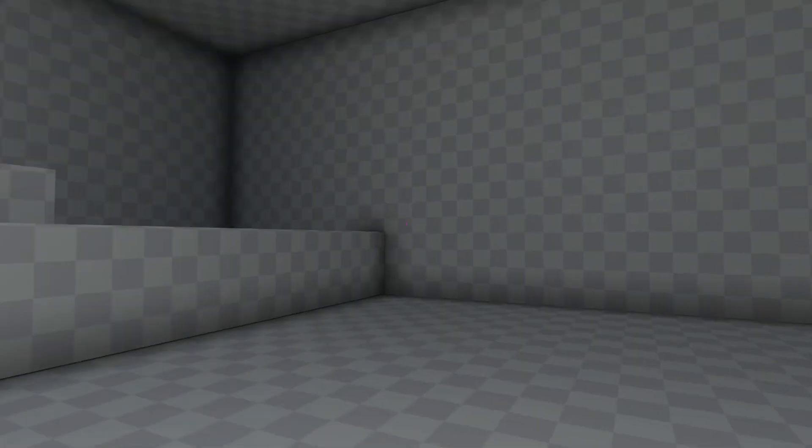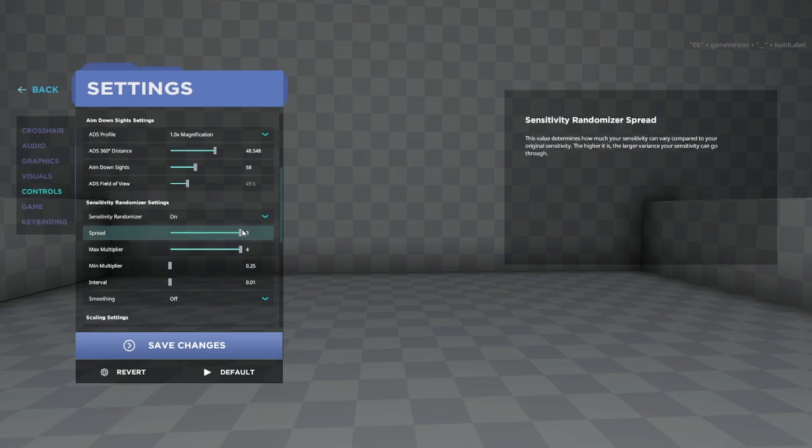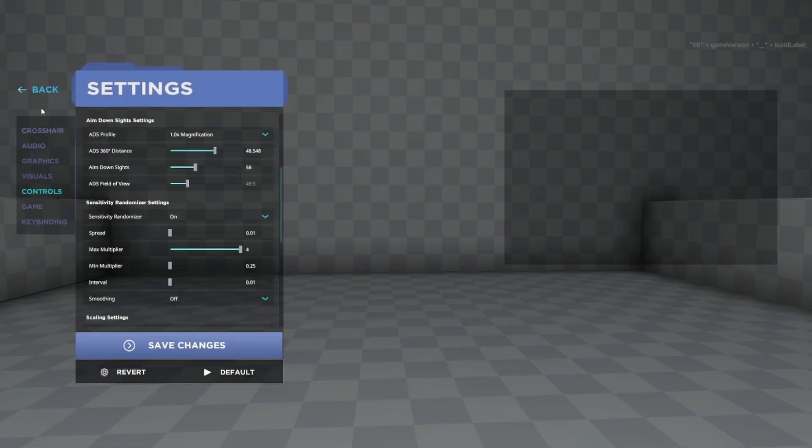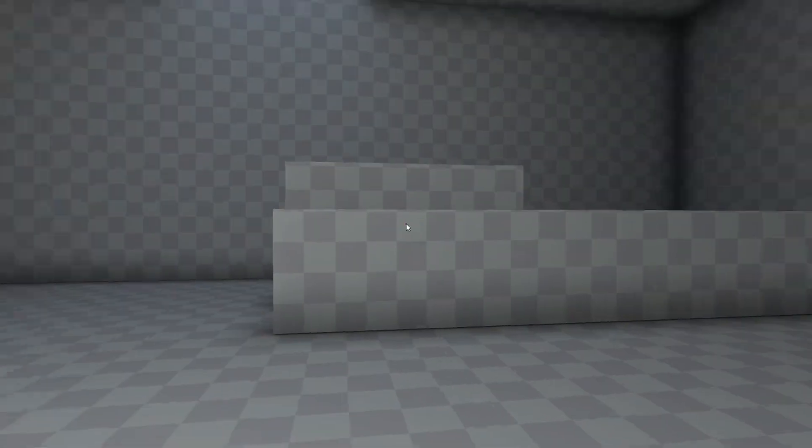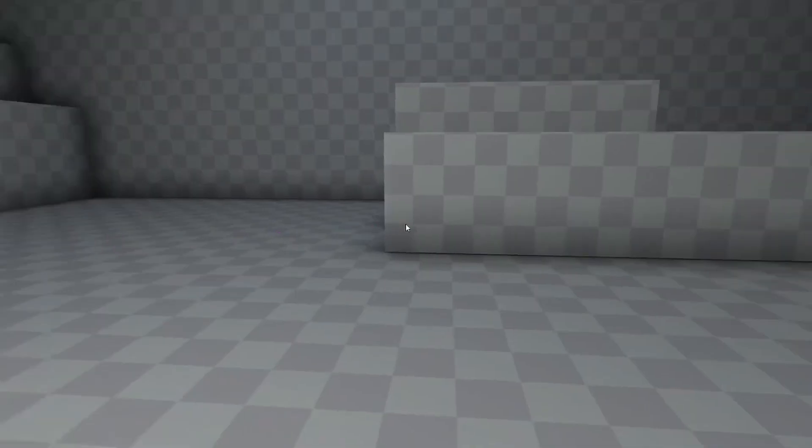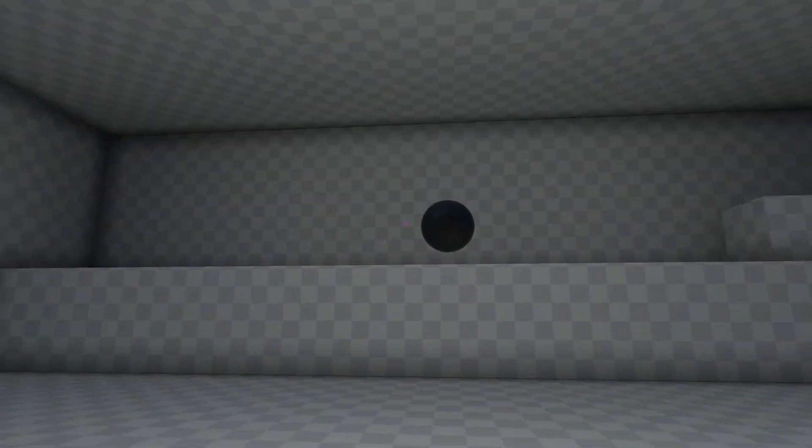But if we change it to 0.1, 0.01, then what will happen is it's basically the same sense the whole way through. This is just a continuous sweep and it doesn't change much at all.